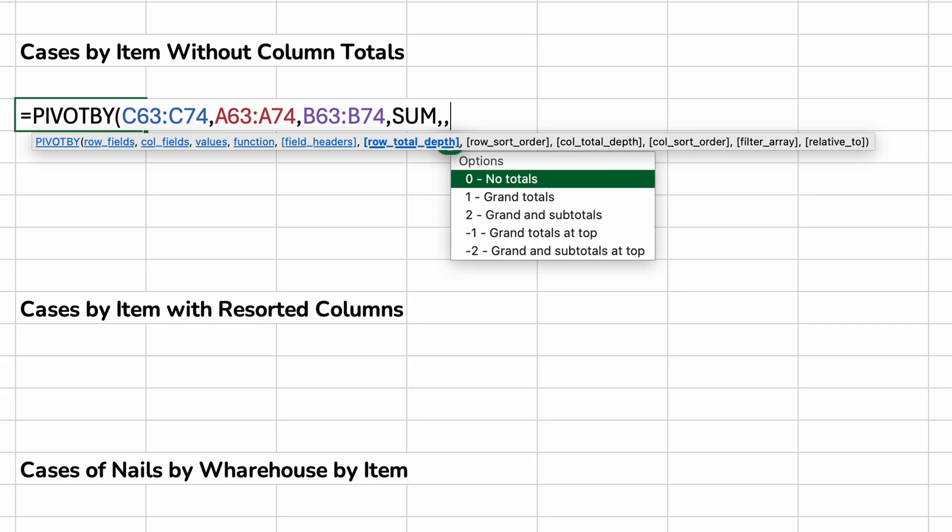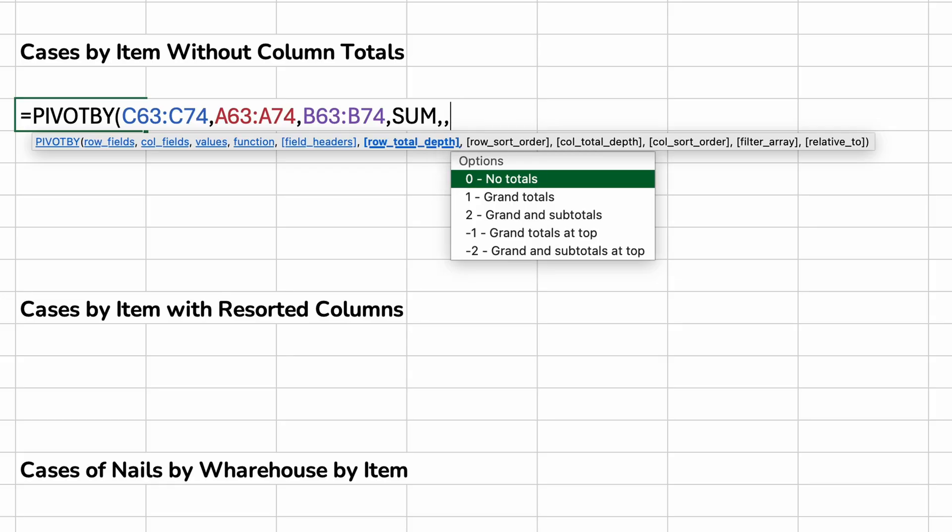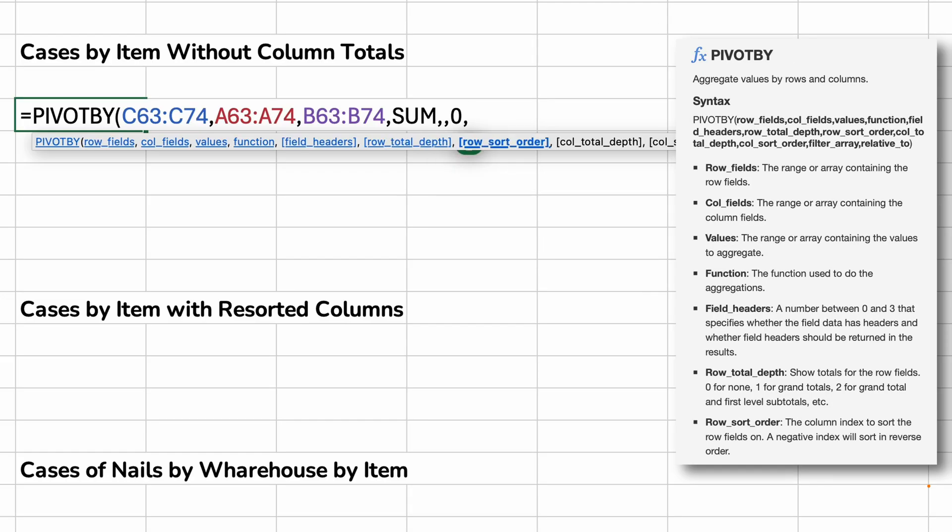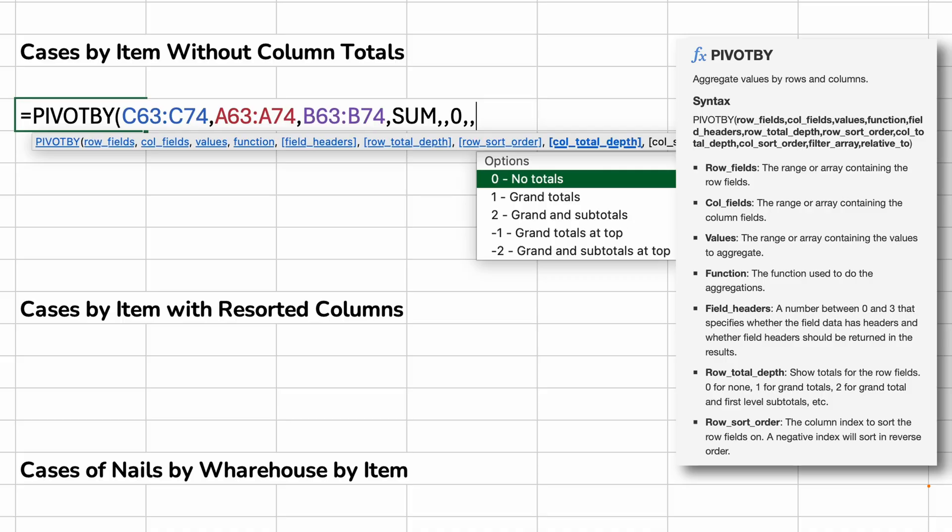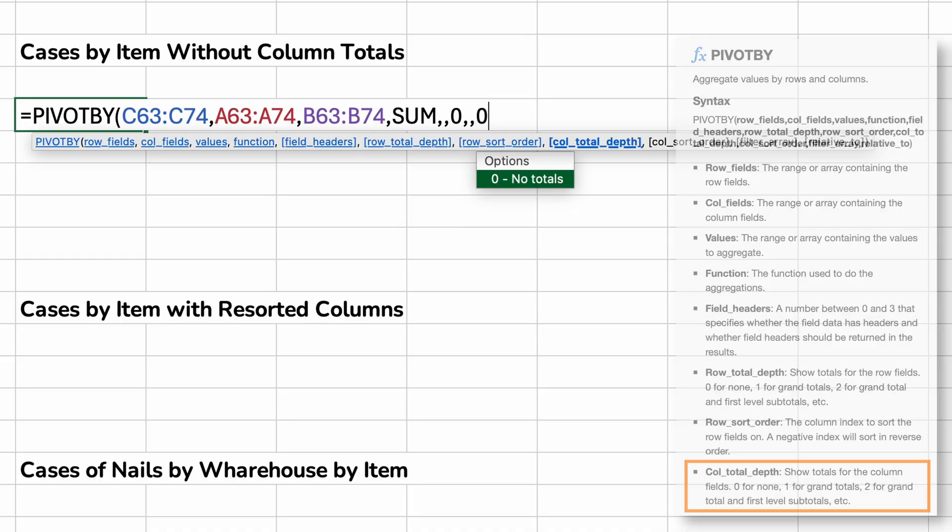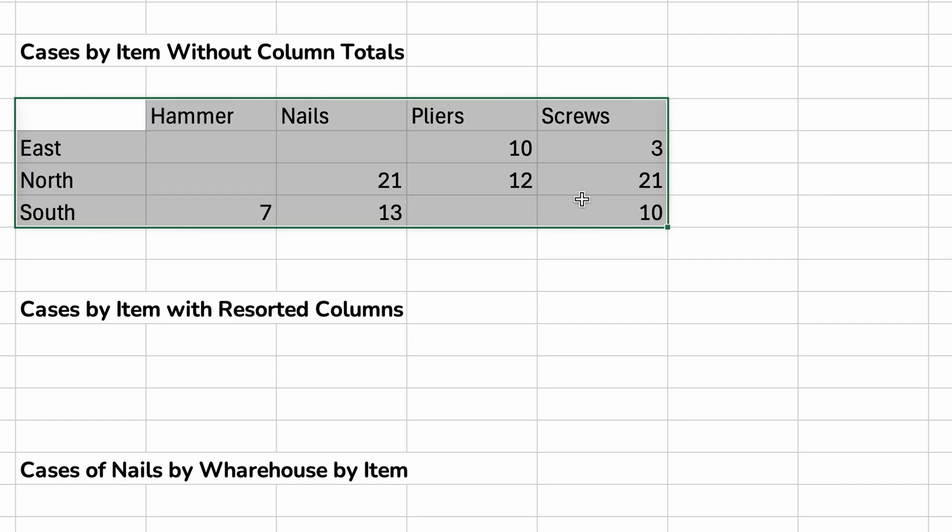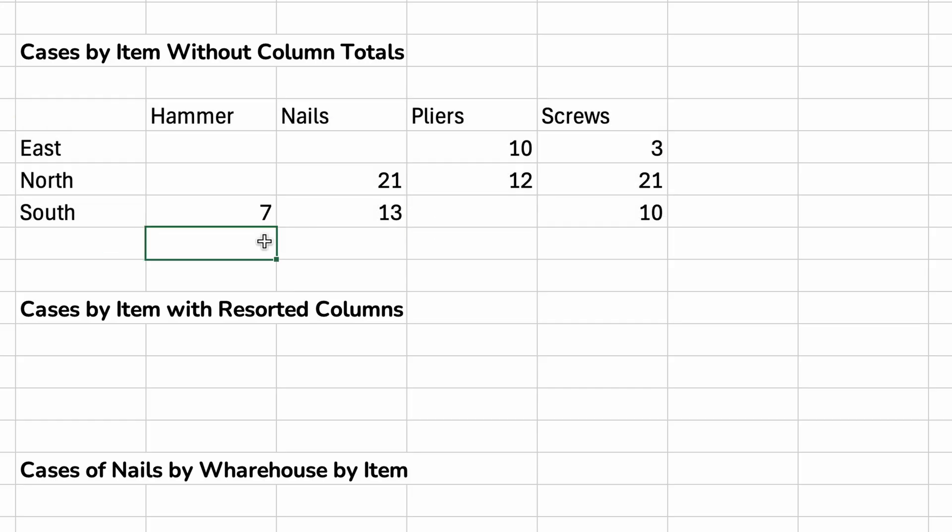We'll ignore the field headers. And now we want to deal with the row total depth. We'll say no columns on that. So that's a zero if you look at it. And then we'll use commas until we get the column total depth. And we'll just turn that one off too. So we'll say no totals. We will hit enter. And now you get this nice clean pivot with no totals on the rows or the columns.